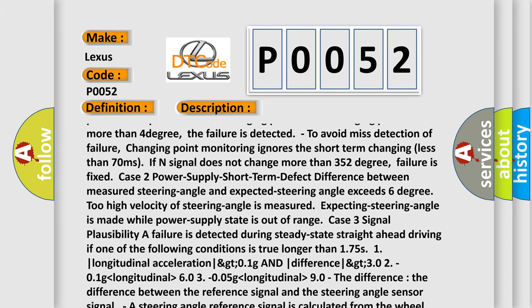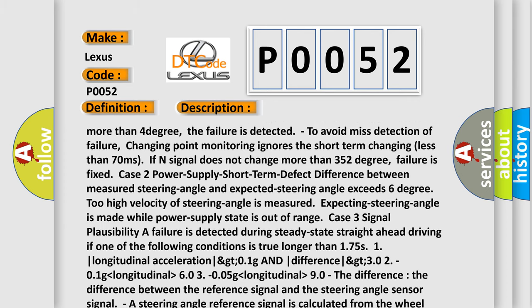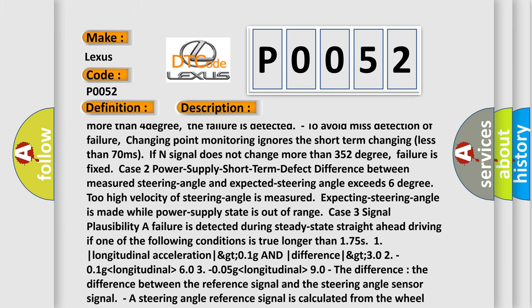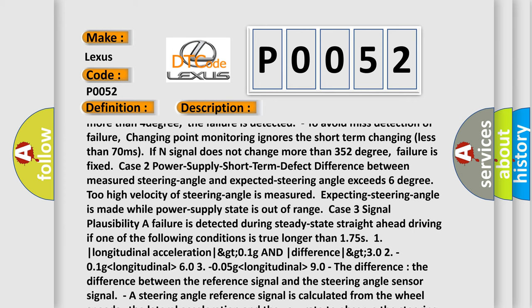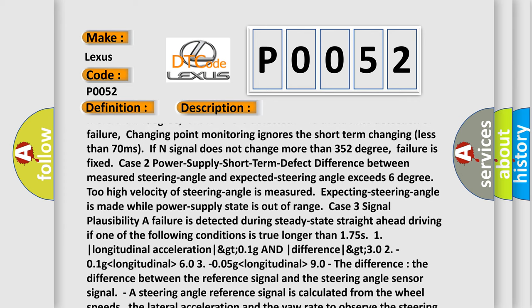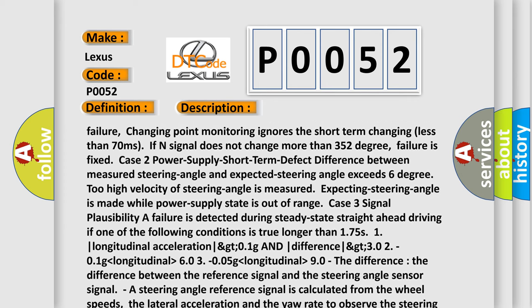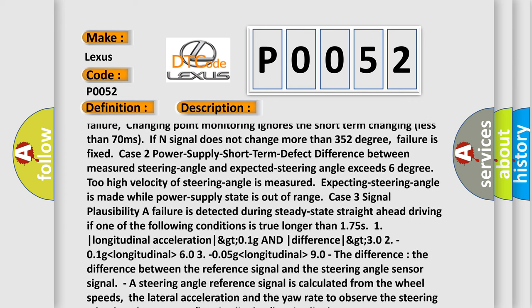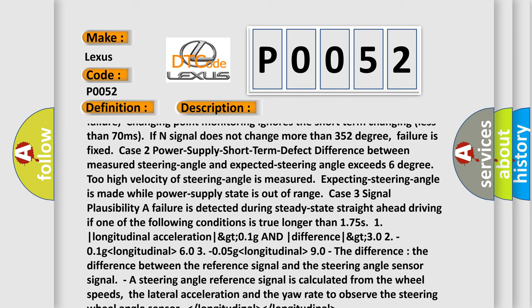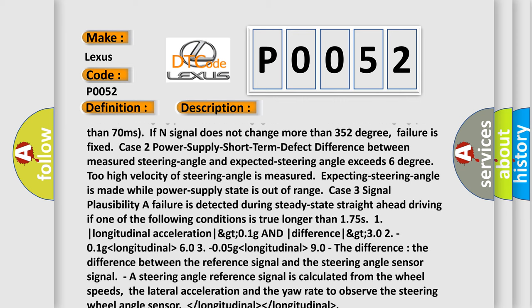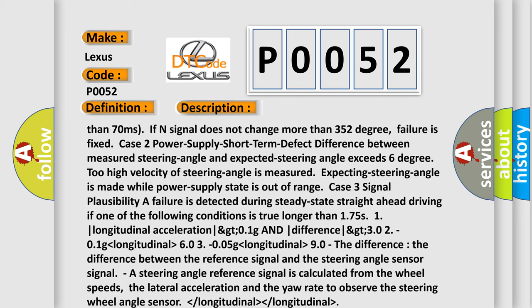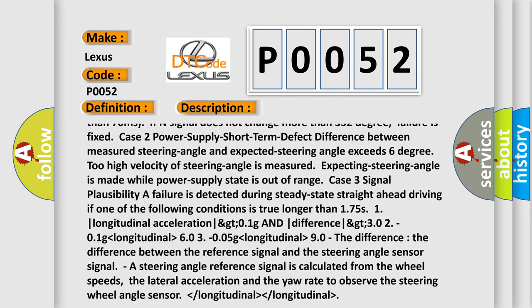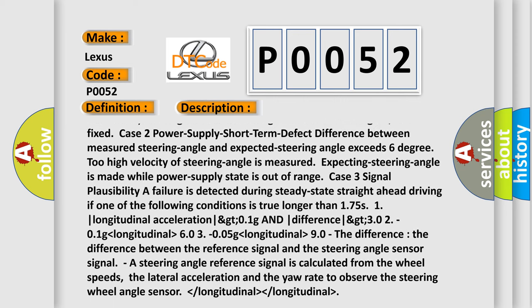Case 2: Power supply short-term defect - difference between measured steering angle and expected steering angle exceeds 6 degrees. Too high velocity of steering angle is measured. Expecting steering angle is made while power supply state is out of range.